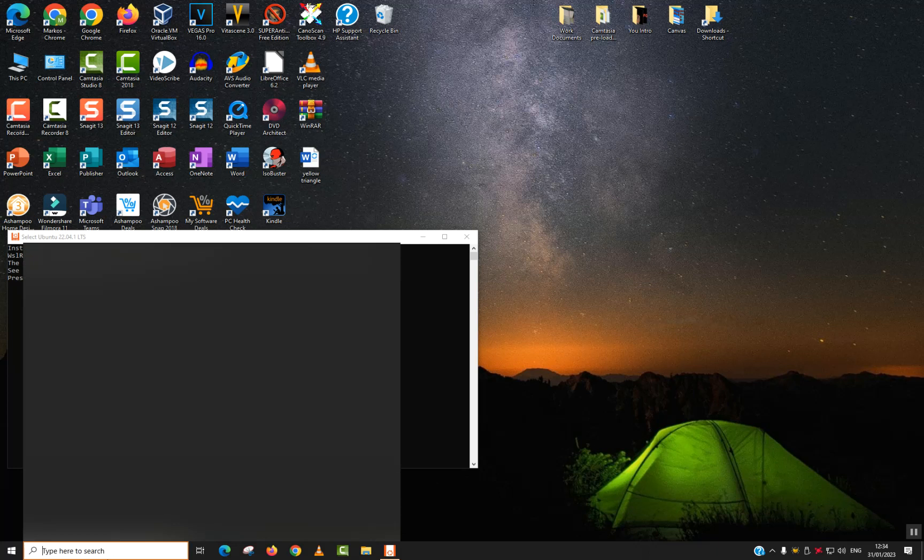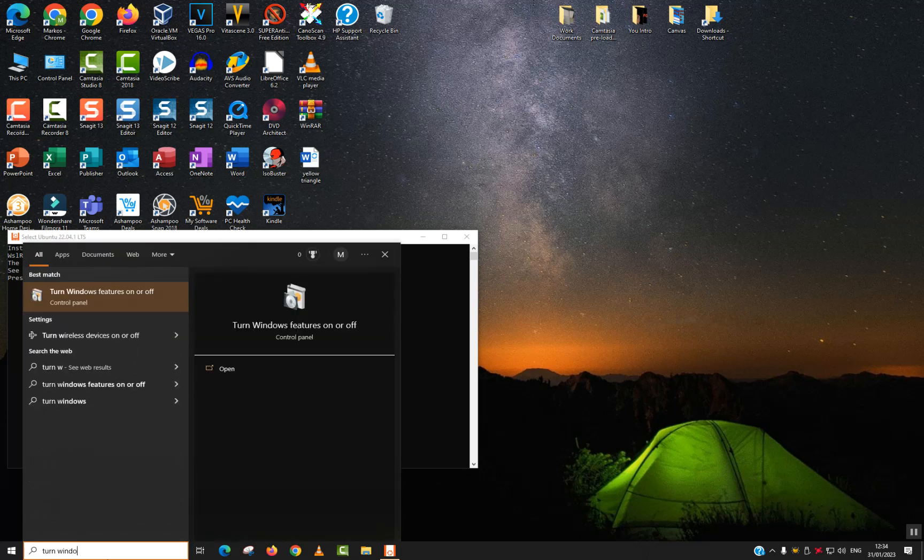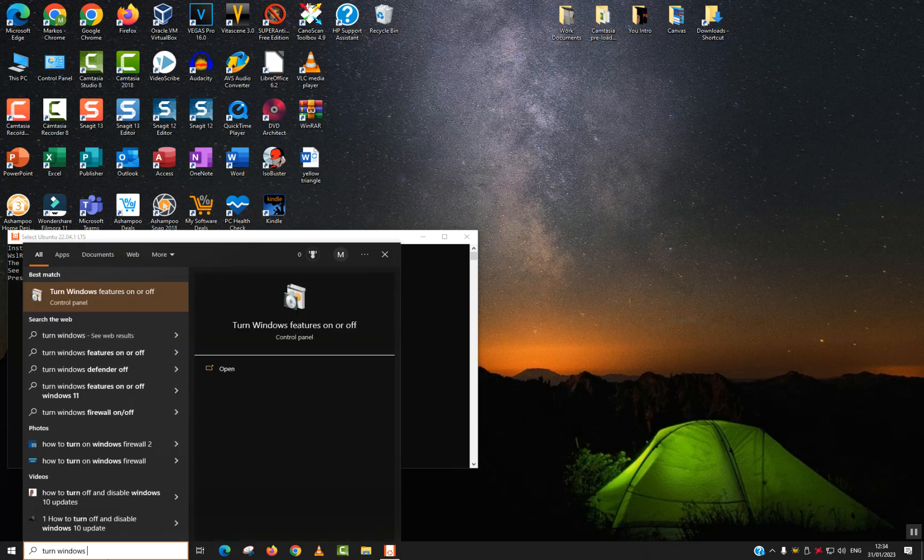Go to your search tab and type Turn Windows Features On or Off. This application will appear, click on it to open.